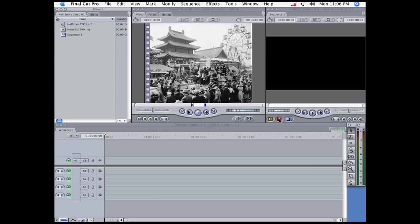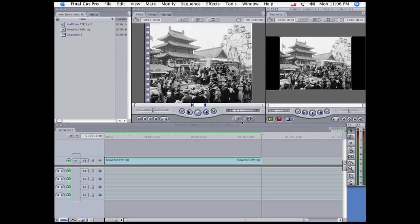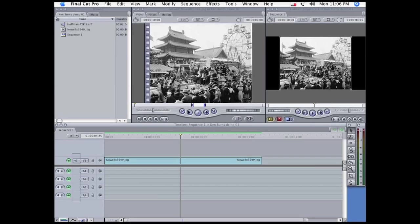So here I've got an old photograph. I'm going to pop it onto the timeline, and the first thing I want to do is fill the canvas with it.